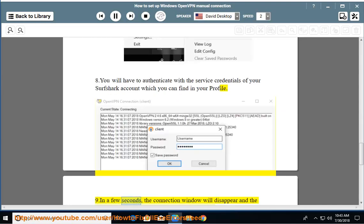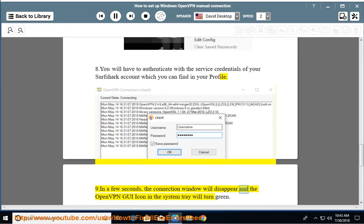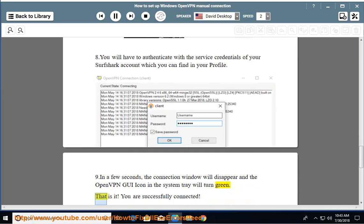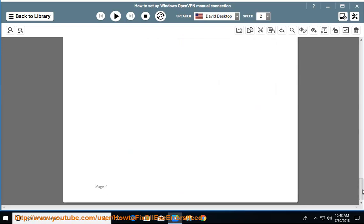In a few seconds, the connection window will disappear and the OpenVPN GUI icon in the system tray will turn green. That is it. You are successfully connected.